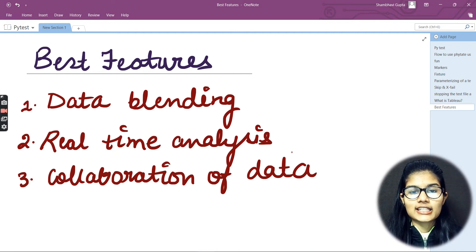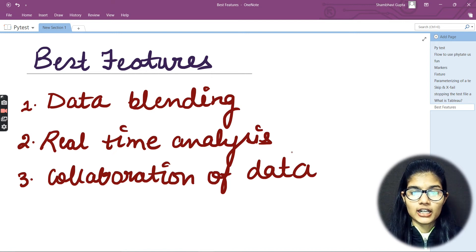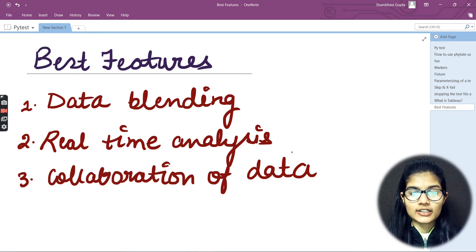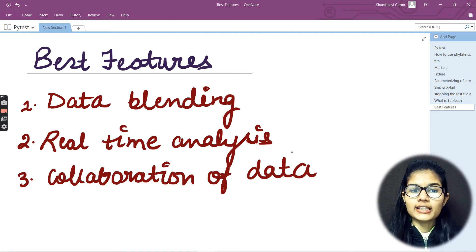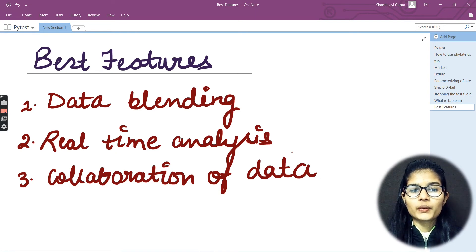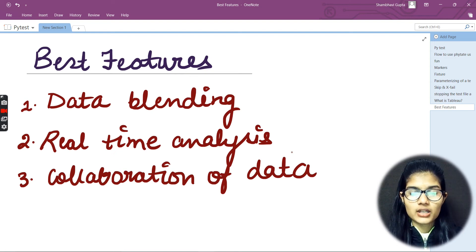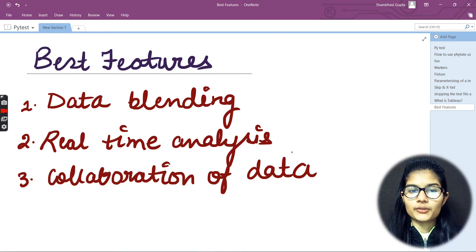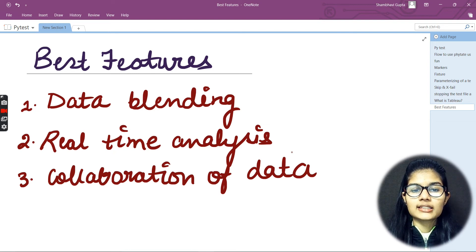Talking about Data Blending — whatever data you have, you can easily upload it onto Tableau. As I mentioned in previous videos, any type of data can be loaded into Tableau. Whether you have CSV format, XLSX format, or whatever format your data is in, all respective formats are allowed in Tableau.